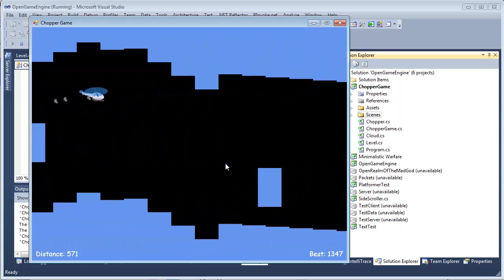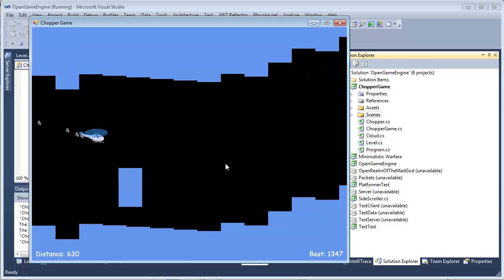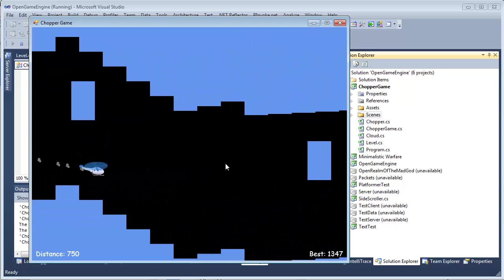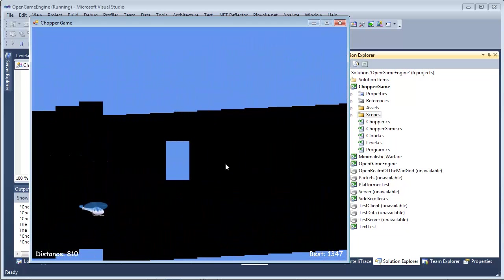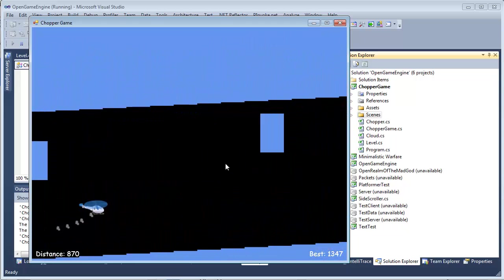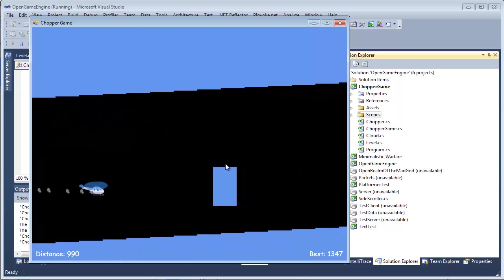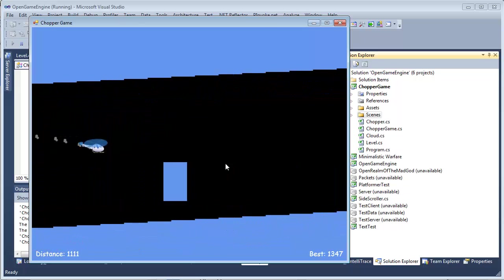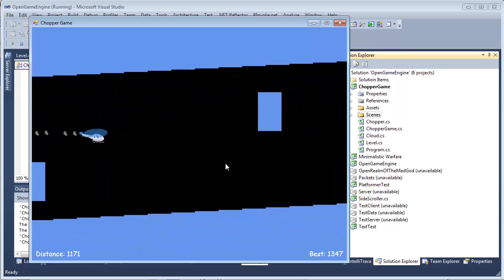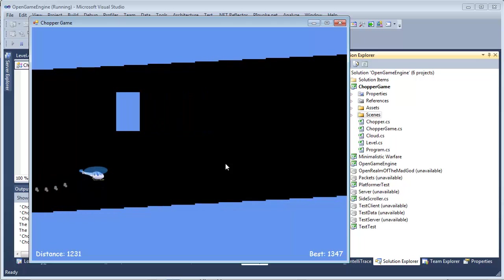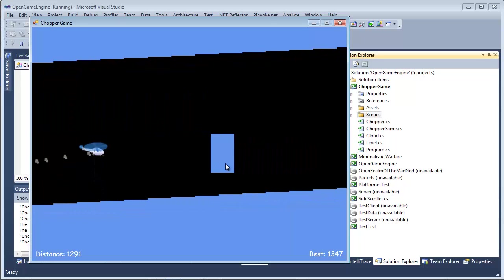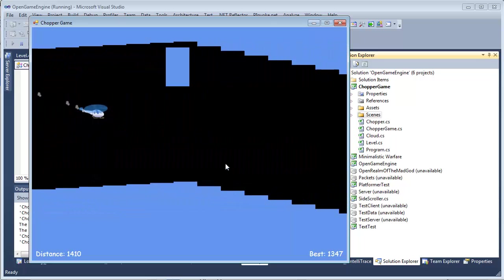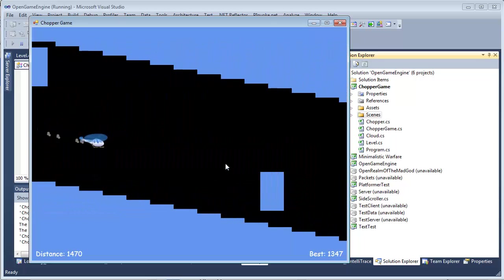Well, I did not really make the game myself, if you guys are wondering. I used some, this is actually a Flash game that I used some source code from the Flash game and then converted it to C#.